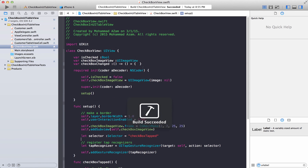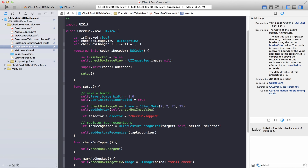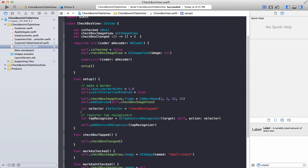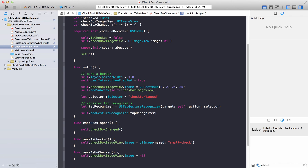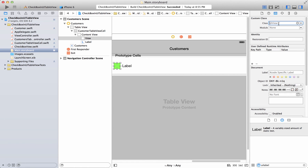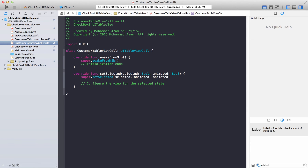Let's build this so everything is good. Going back to the UI: the setup creates a layer with a border width of 1.0, enables user interaction, creates a selector, and attaches a tap gesture recognizer — so when you tap it, it calls a method that will be consumed by our UITableViewCell. Let's go back to the main storyboard and change the UIView we created to a CheckboxView class instead.